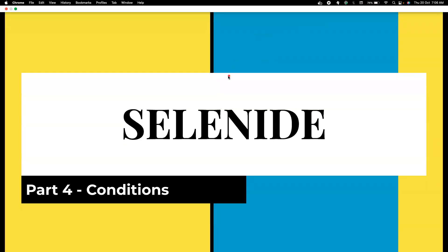Hi friends, welcome back to my channel Testing Minibytes. I'm your friend Amazen Septivel, hope you are doing good. We have covered three parts so far, and the conditions I'm going to cover in this particular video are very important, because we used to write a lot of code in order to wait for an element to be visible or clickable in Selenium. But in Selenide it's going to be much easier and much more readable.